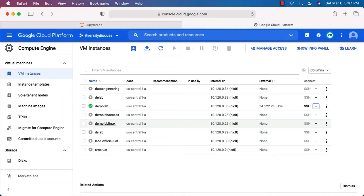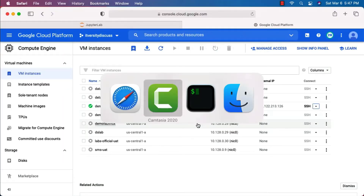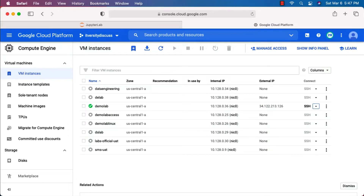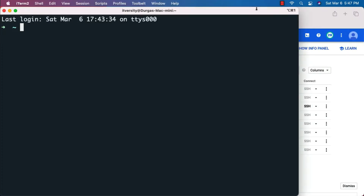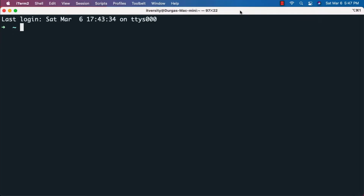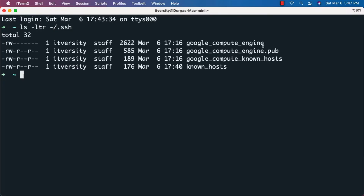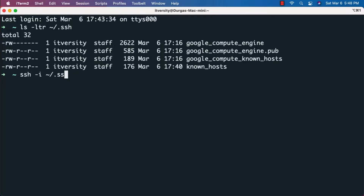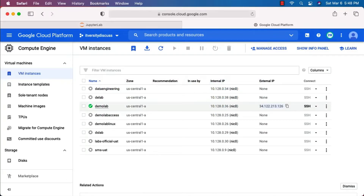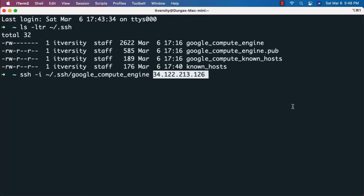Let me exit from here since I'll be using the Mac-based terminal. I have iTerm — let me launch it. If everything is set up properly to connect to virtual machines provisioned on GCP, you should see a file called 'google_compute_engine' under the .ssh folder. This is the private key used to connect to the virtual machine via SSH.